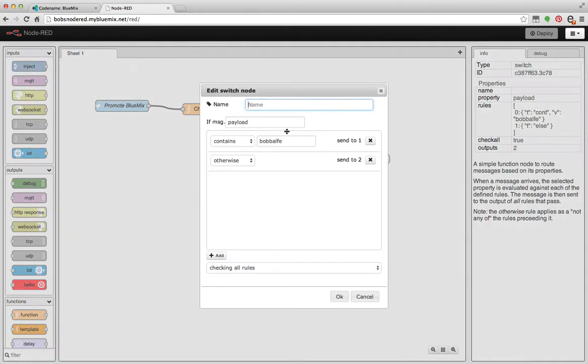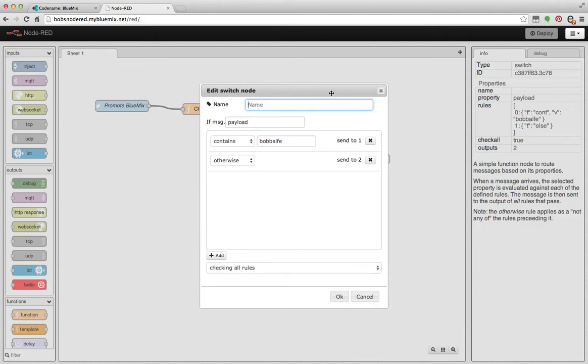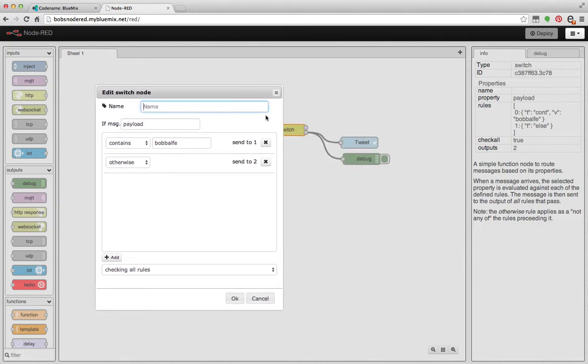So then I'm going to go ahead and switch. And what I have here is a switch basically saying, hey, if the payload contains Bob Belf, send to 1, which is nothing. Otherwise send to 2 because I don't want to get in an infinite loop and constantly be retweeting myself.